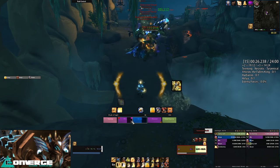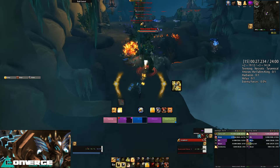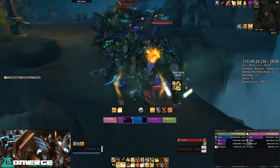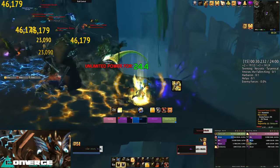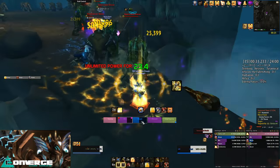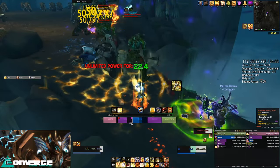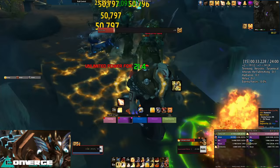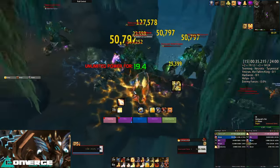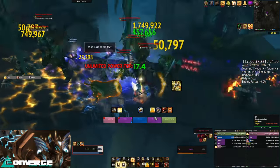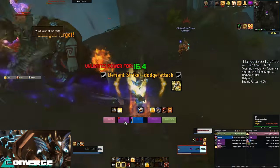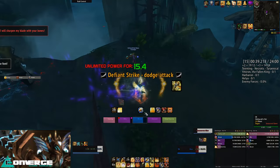Any questions on Grid I will be more than happy to answer, even though I went into enough detail to get you started. There are a number of things I've not covered, or this video would be even longer than it already is. As a final note, there is a plugin called Grid Mana Bars if you wish to add mana bars to the frames.